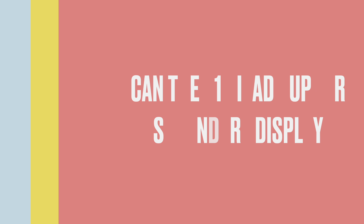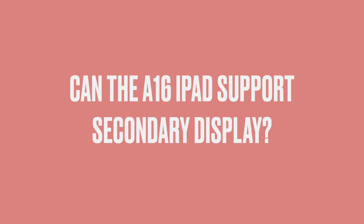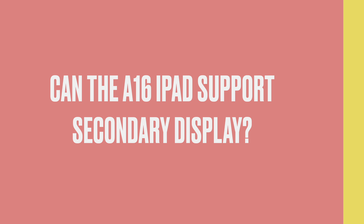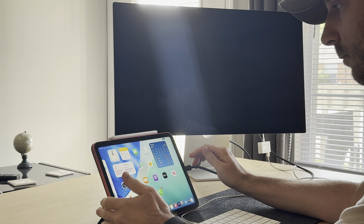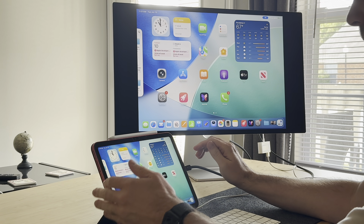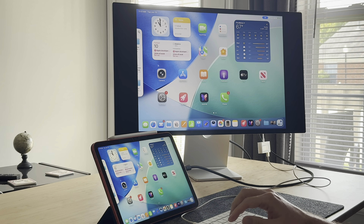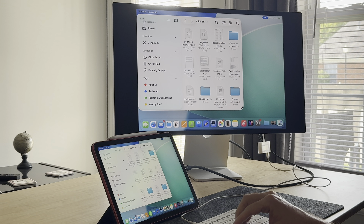Next question: can the A16 iPad support a secondary display? I tested this a few days ago and the answer is no — it still just mirrors the display. I'm guessing this will remain the case for iPad minis and older-gen base iPads. I think you need an M-series iPad to get full secondary display functionality. So if you have an M iPad, you're in luck — if not, sorry.